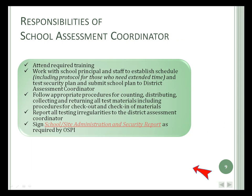School test coordinators are responsible to attend training, work with the principal and staff to coordinate assessment activities, and sign the security report.